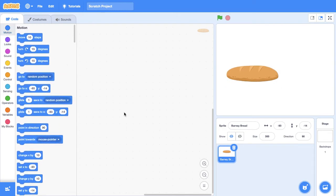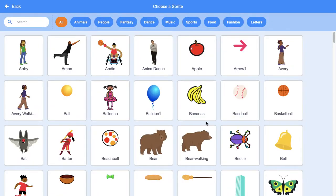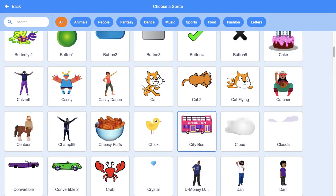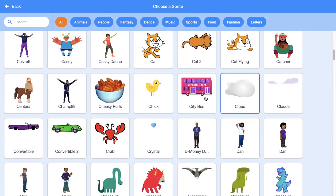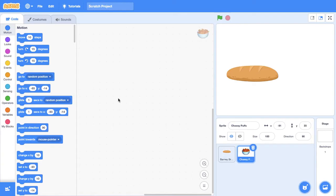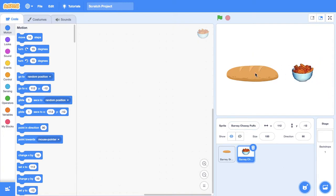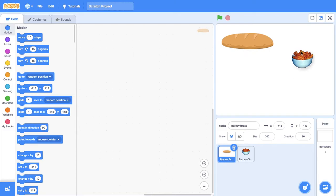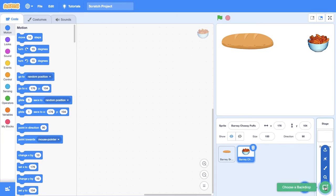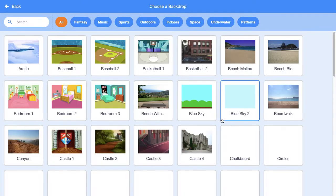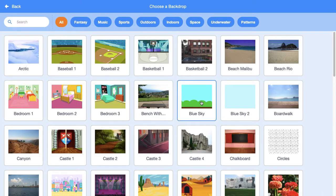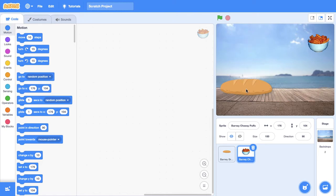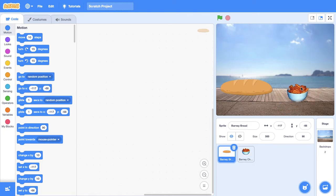I'm going to do some code with Barney Bread. I'm also going to get another sprite. I'm going to call this one Barney Cheesy Puffs. Now we have Barney Bread and Barney Cheesy Puffs and we're going to code something. So let's do the basic code, but we also want a backdrop. I'm just going to have them on the boardwalk for now. Barney Bread and Barney Cheesy Puffs.